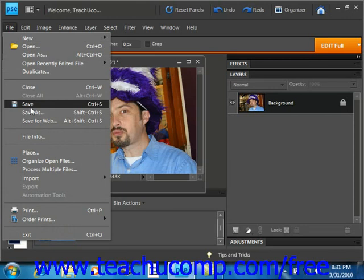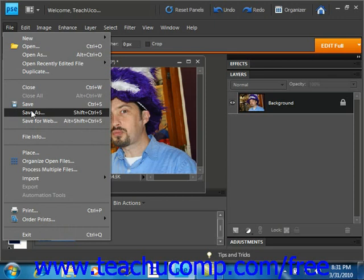You can also use the Save As command located just below that to save the image in a different format with a new name or to a new location.